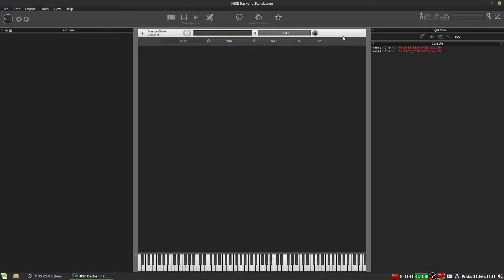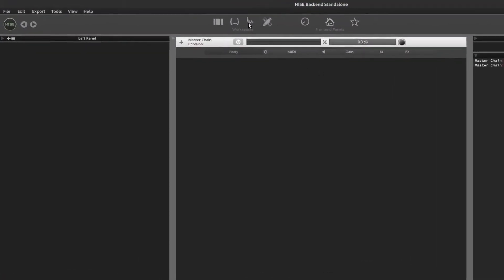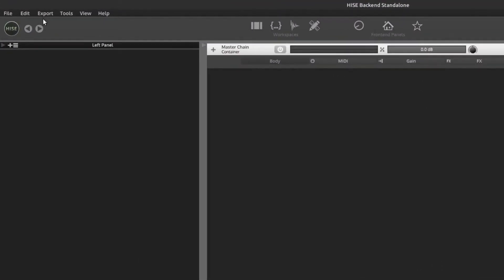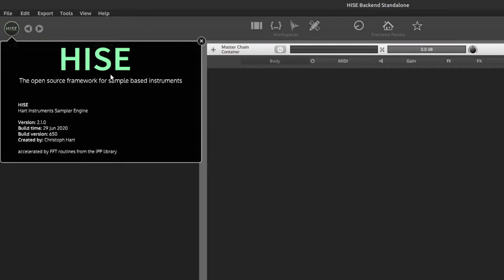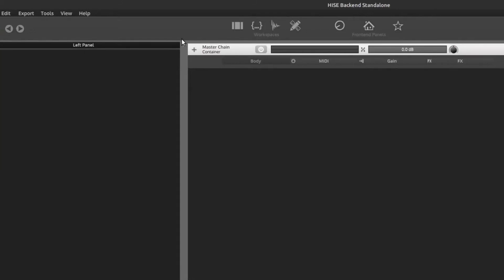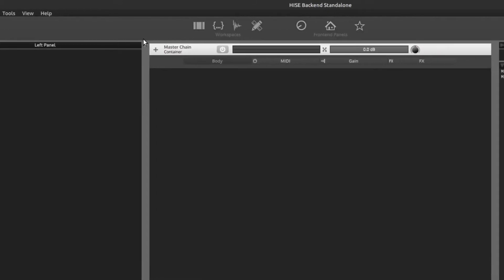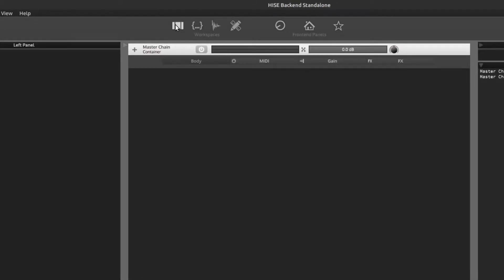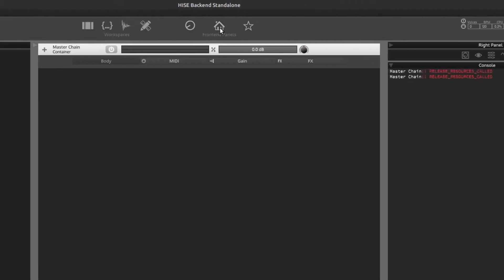So let's open HISE. I've reset my layout, so this is the default HISE layout. If you've just installed HISE, this is what you should see when you open it. Let's make that full screen. Up in the top left, we've got a menu bar. We also have a little button over here, the HISE logo.